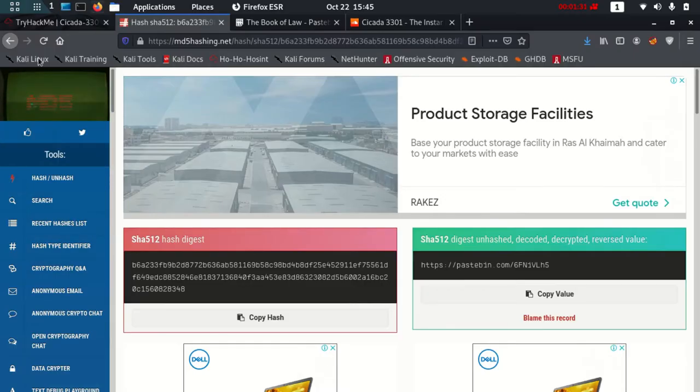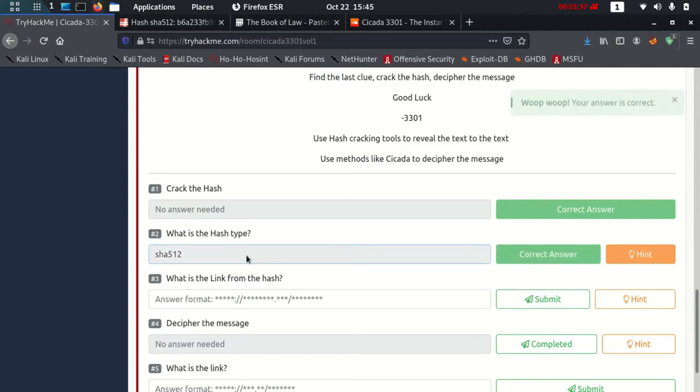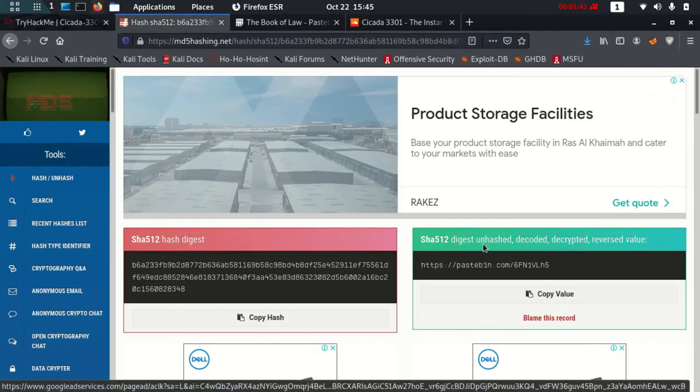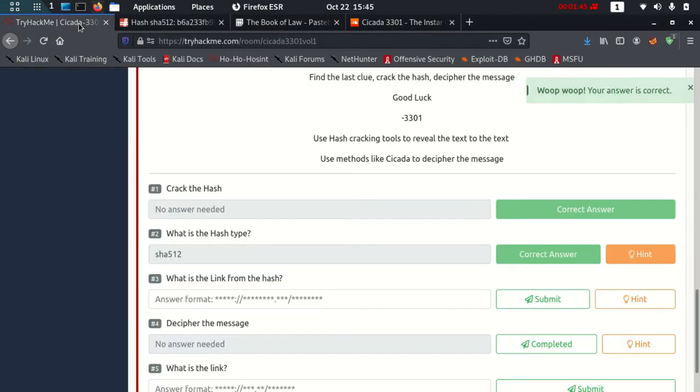The type of hash is SHA512, and the link which I got from the hash is here. This is the only website mostly in which it will work, which is md5hashing. And yep, it is done as well.